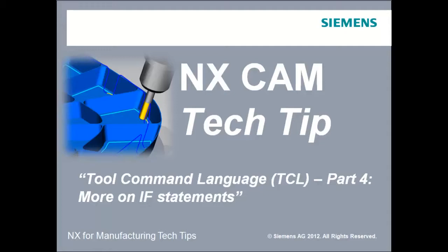Hi, this is Jim Wright, and in this PostBuilder lesson we're going to get deeper into if statements.